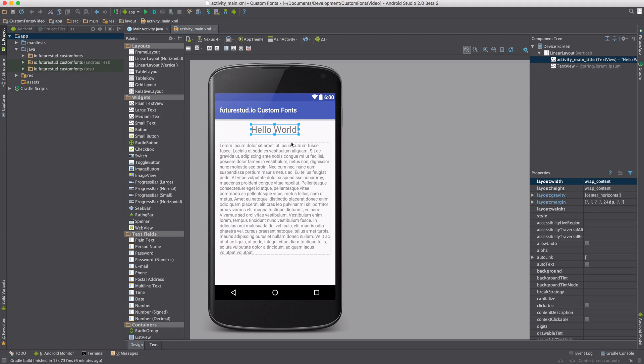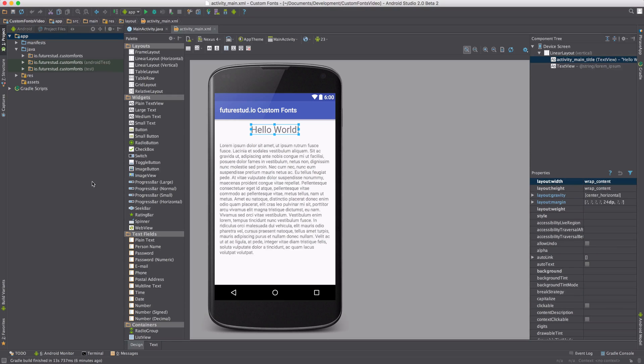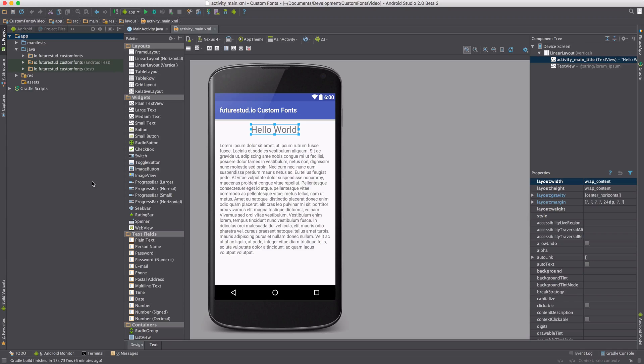The first thing we have to do is add the actual file which contains the custom font. Once you've got the custom font file from a designer or downloaded it from the internet,